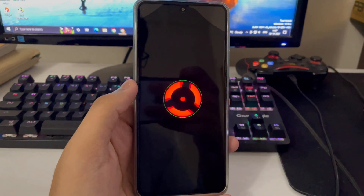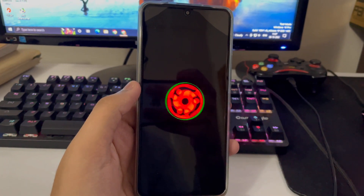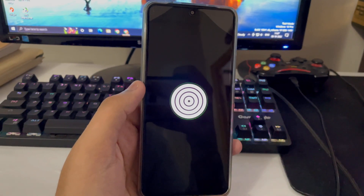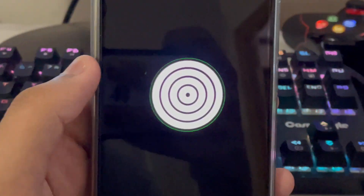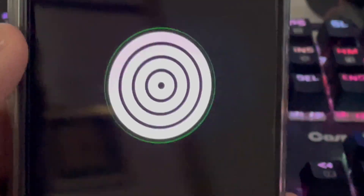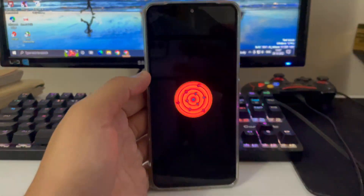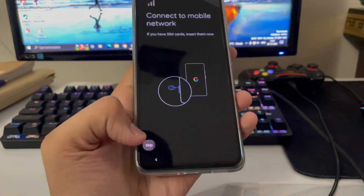I'll speed up the video to show the final reboot into Ancient OS. That's pretty much it for today's video — thanks for watching, hope you liked it, see you in the next one. Peace out.